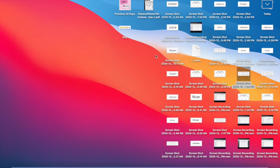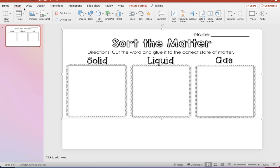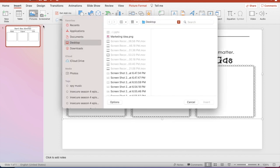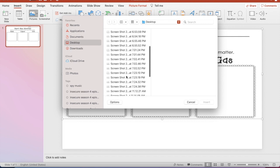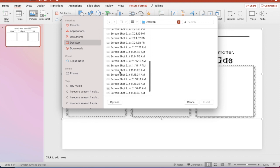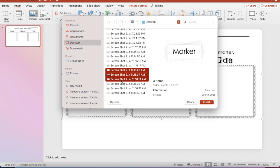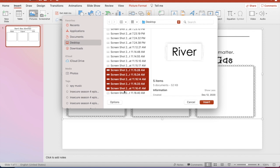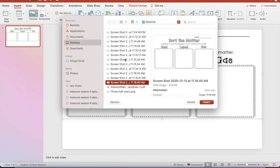I'm going to go back to my PowerPoint presentation and I'm going to insert those words. I'm going to insert the picture from file and I'm going to upload these words. I'm just going to upload a couple of the words just so we can have an example of what we're going to actually do.